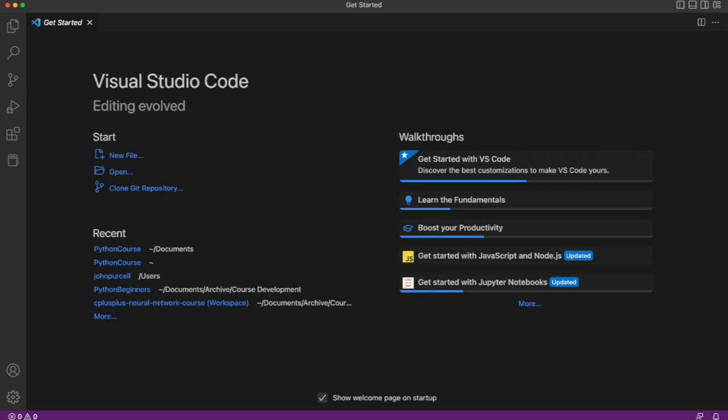The next thing that you want to do is install an extension for working specifically with Python. Now there may be a link to that on the home screen and if so click that and install the Python extension.